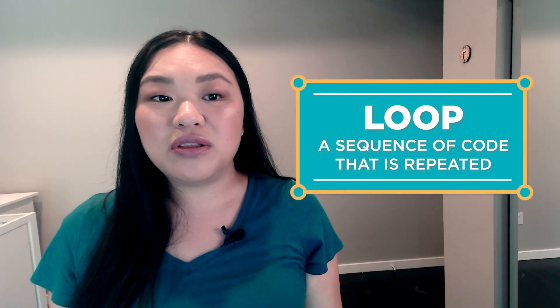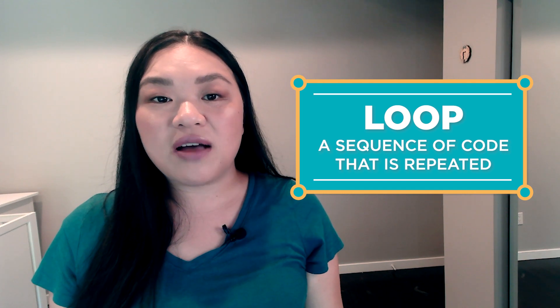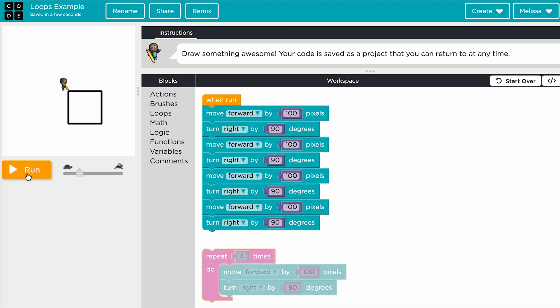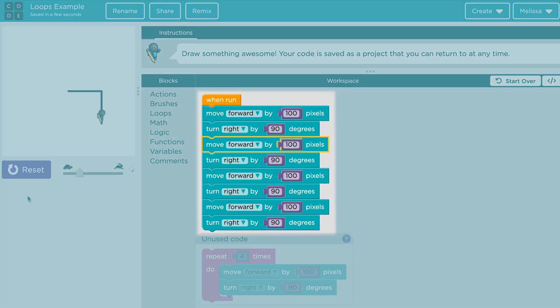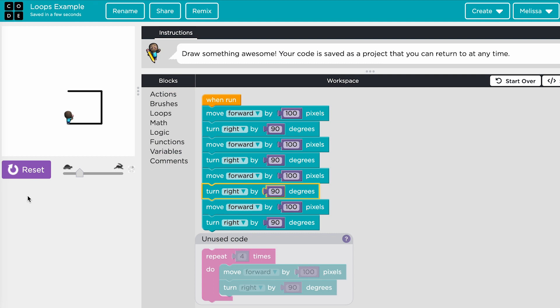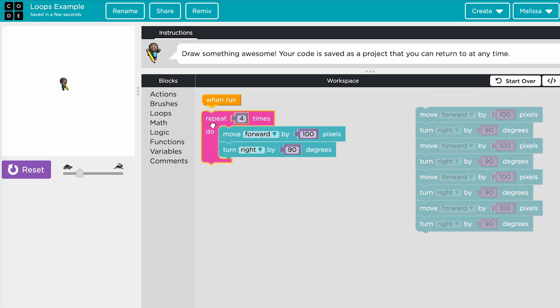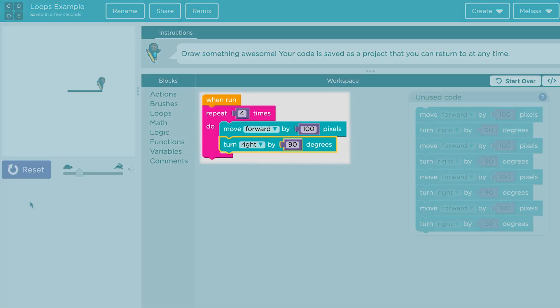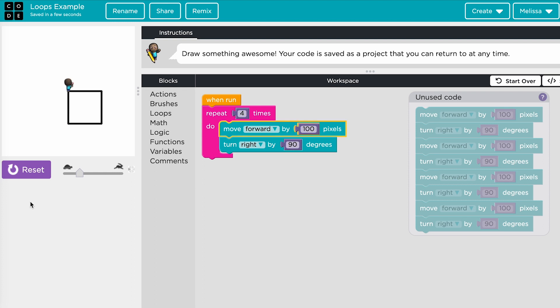In this module, students will use geometry and measurement skills to code a star quilt. The main computer science concept in this module is loops. One powerful concept coders use often is called a loop because it allows you to execute something over and over again with just a few keystrokes. Whenever there is a chunk of code used repeatedly, you can put it in a repeat block and specify how many times you want that code to loop. Loops allow coders to create more efficient code with less room for bugs.